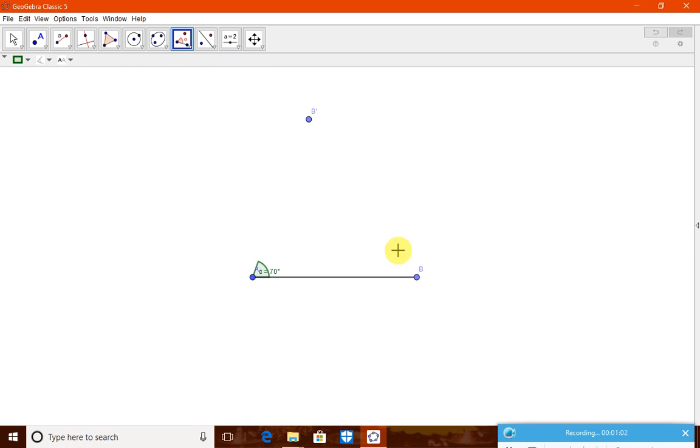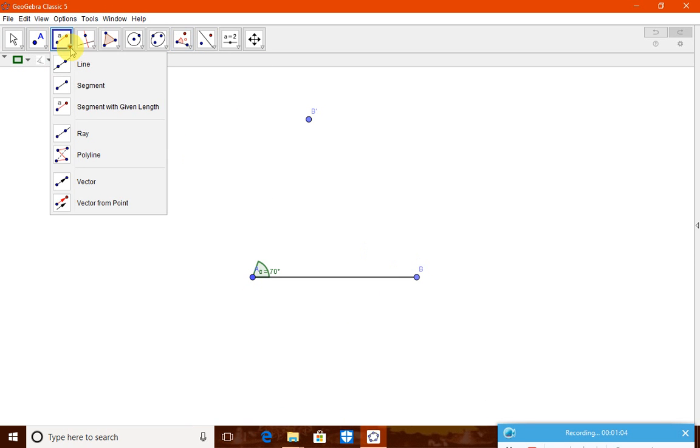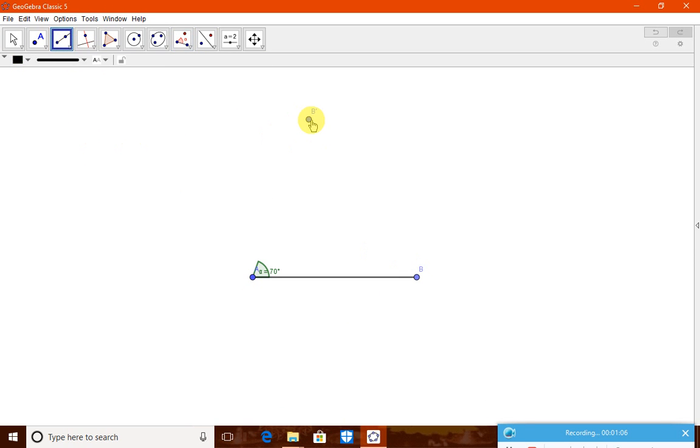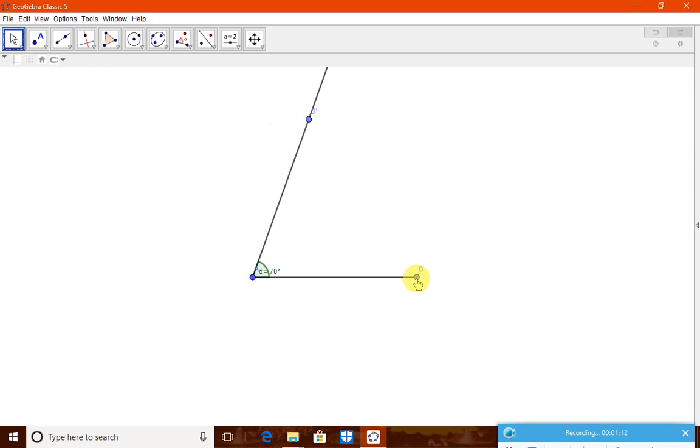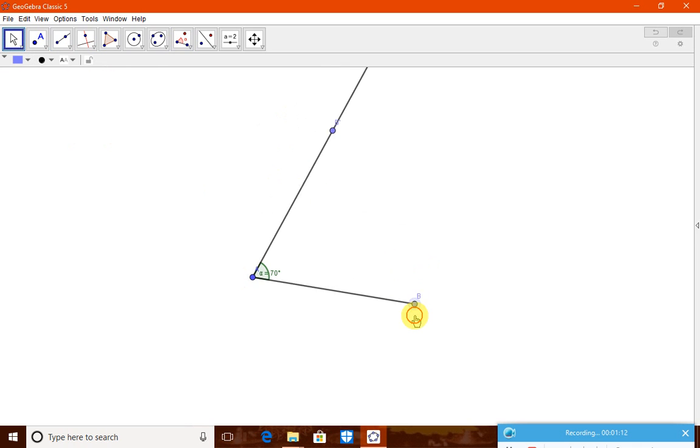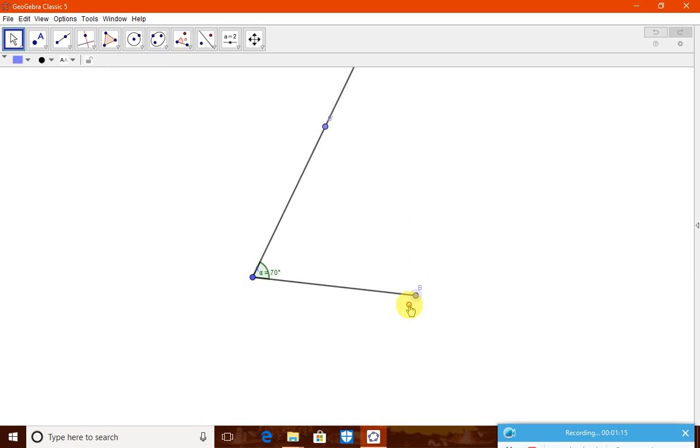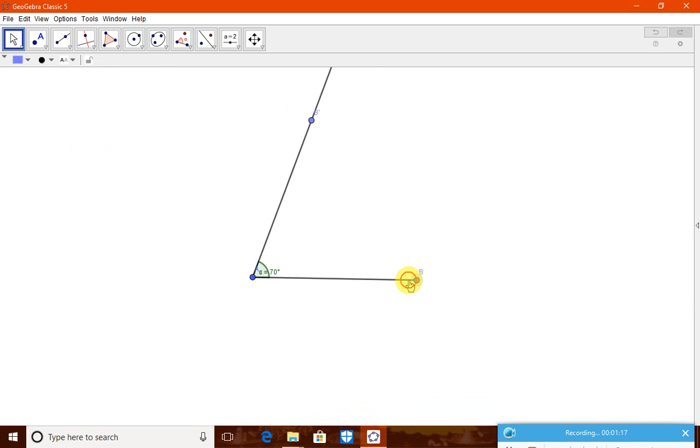Now, this has to be connected. Therefore, we will take this ray and connect here, ray through B. Now, this is the angle. The angle is drawn. The angle is not changing. You are seeing that the angle is not changing. The angle is always 70 degrees.